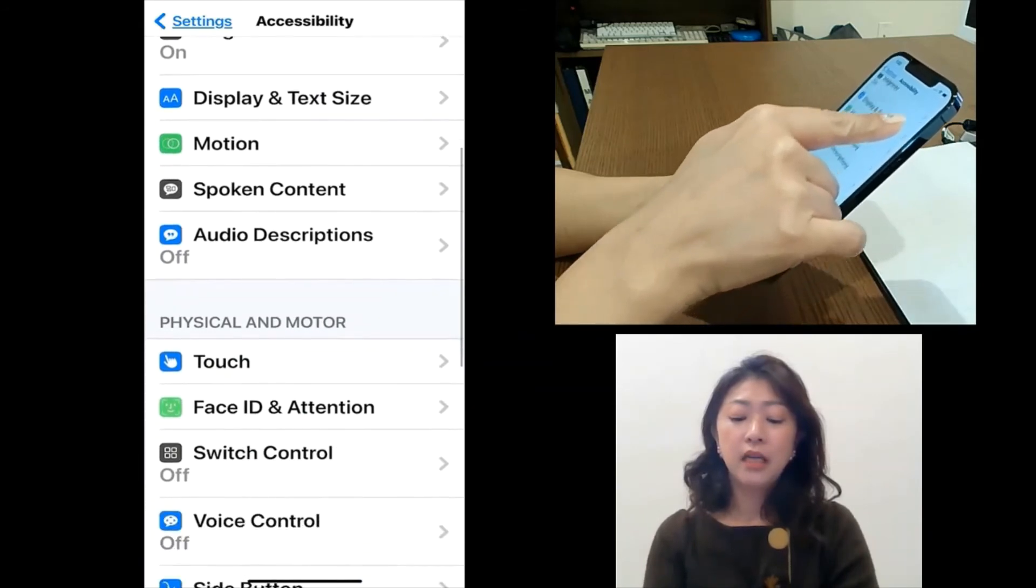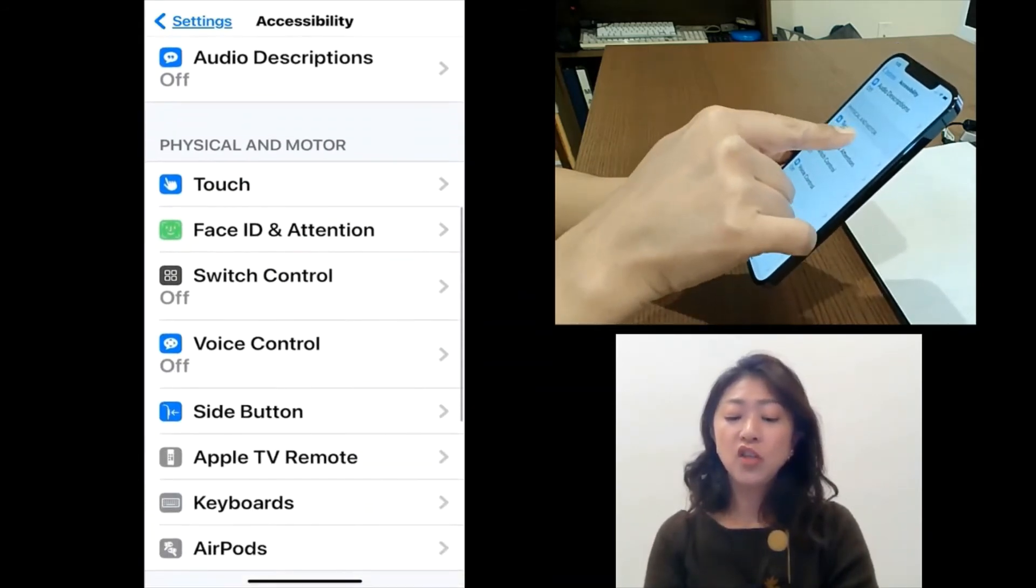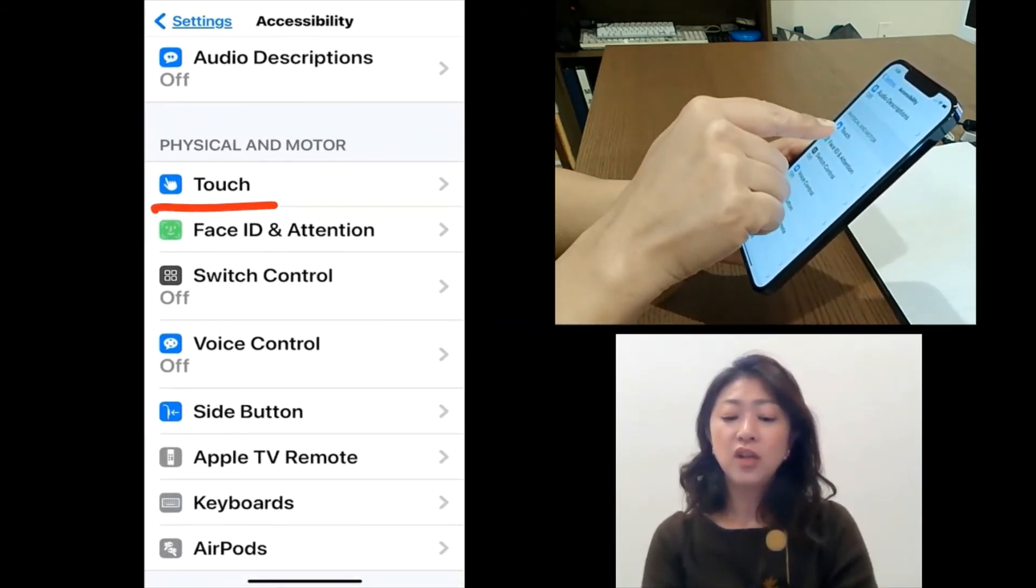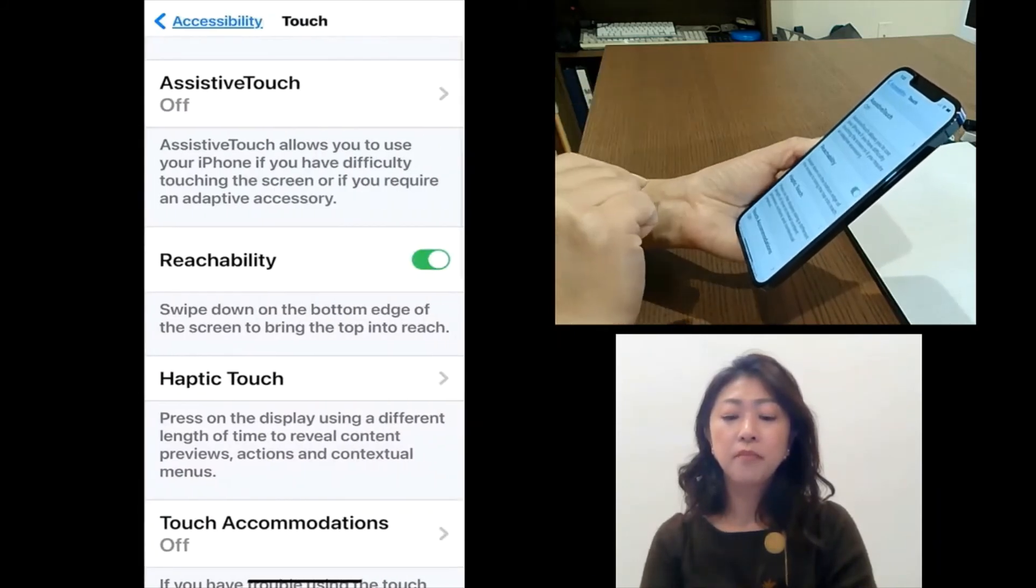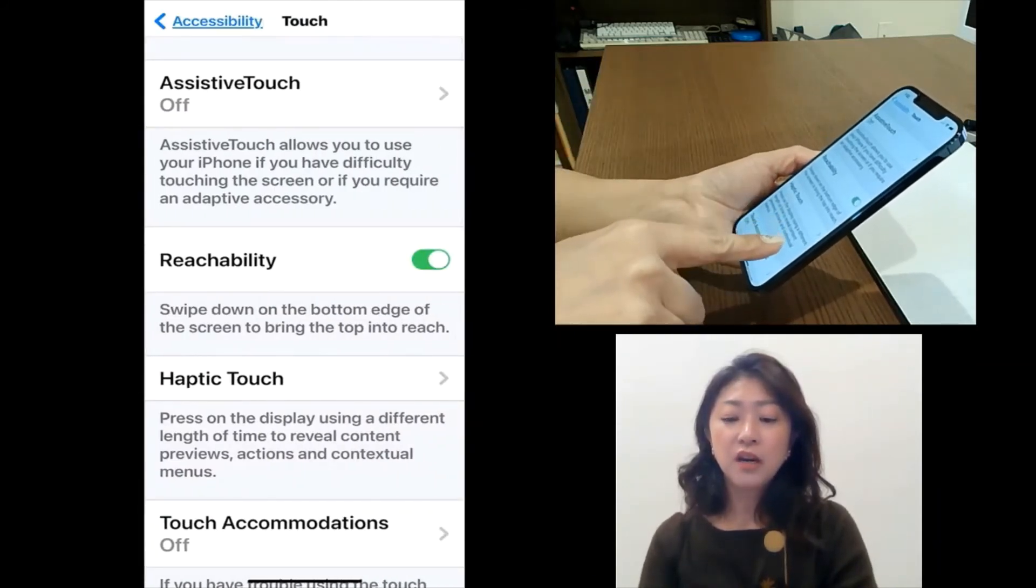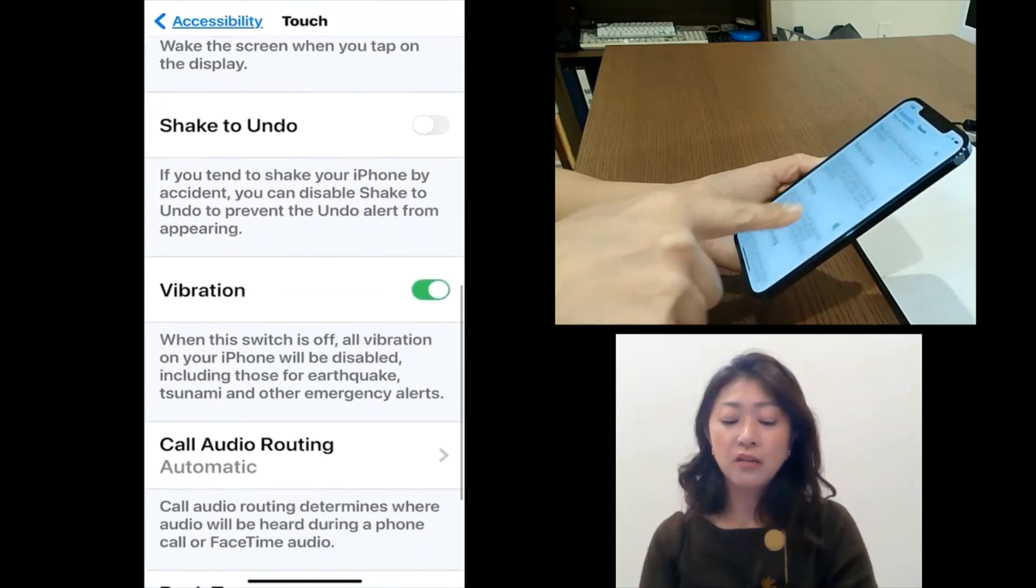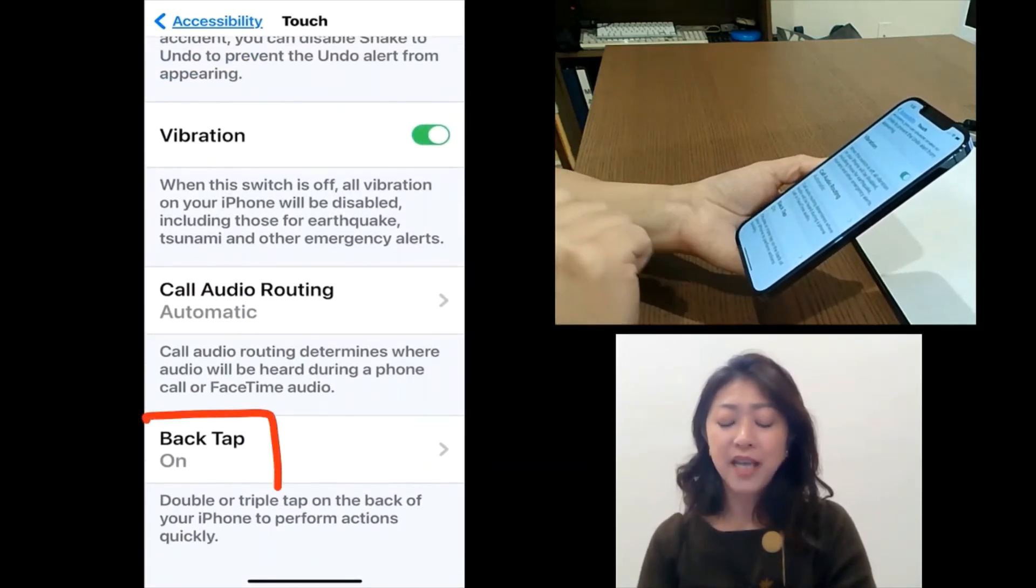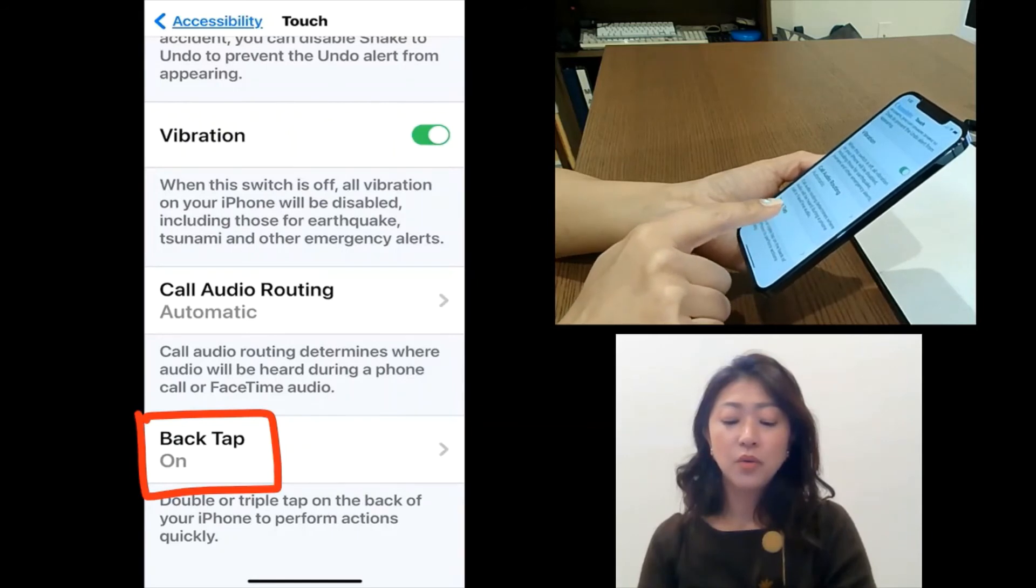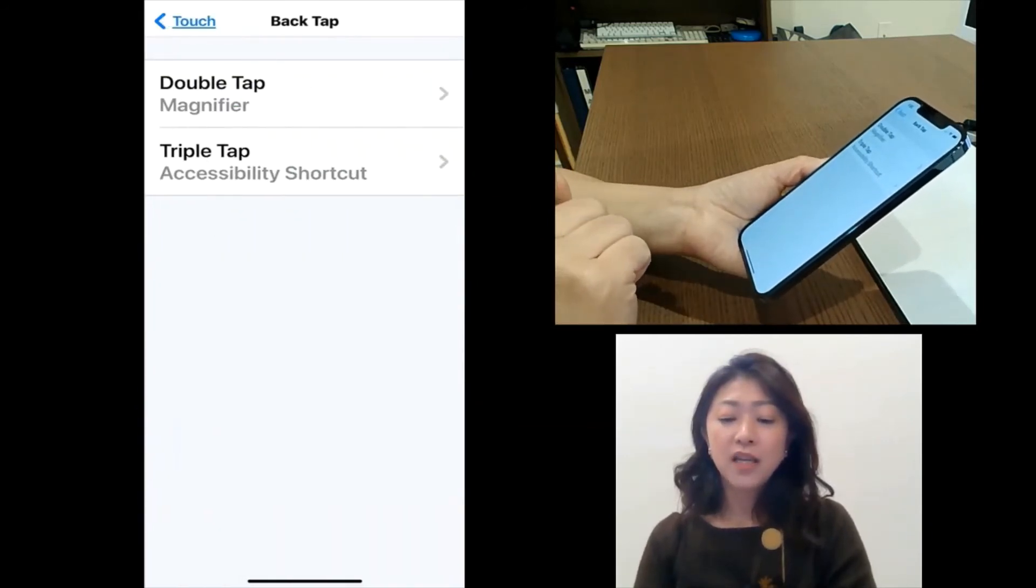I need to go to touch, which is under physical and motor. And then from here, scroll all the way down and then you will find back tap. So go to back tap.